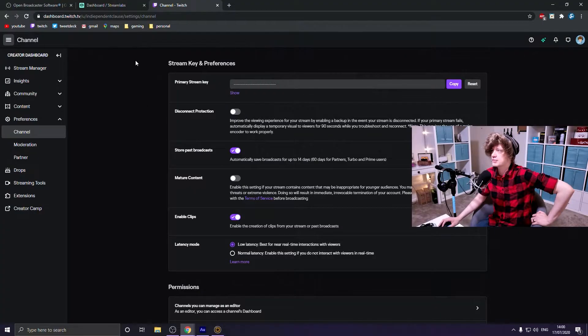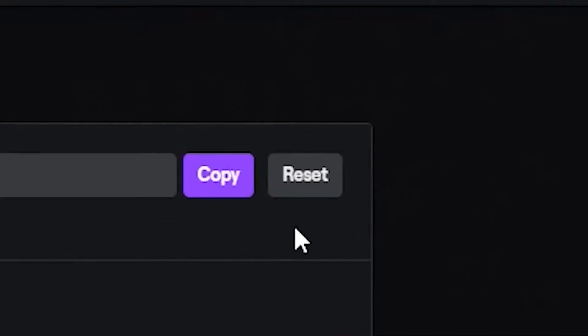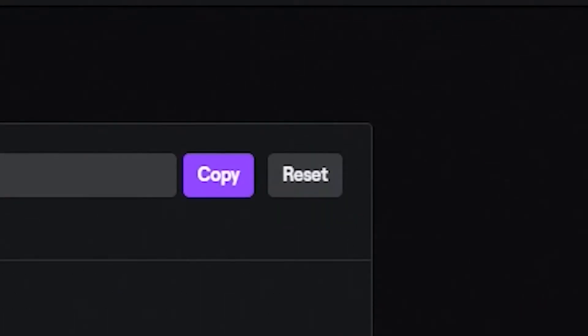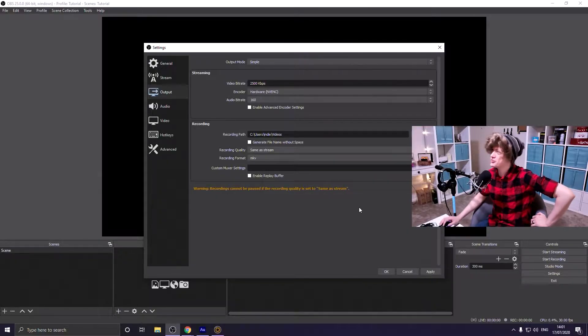If you use the stream key method, don't show your stream key to anybody else because that gives them access to stream on your channel. But if you do accidentally share it, it's not that big of a deal — just go back to where your primary stream key is and hit the Reset button.